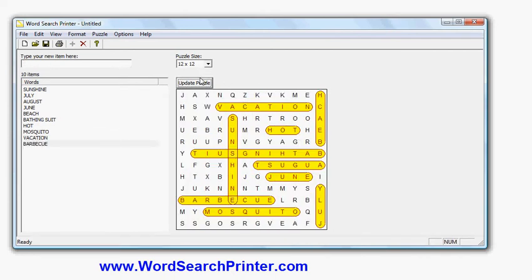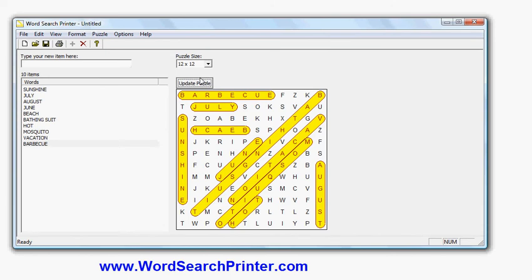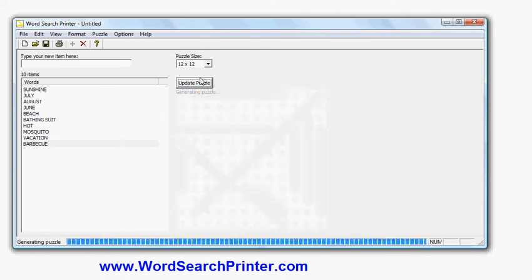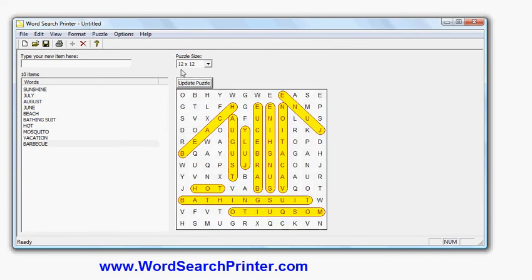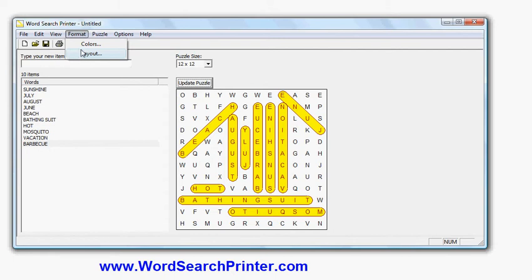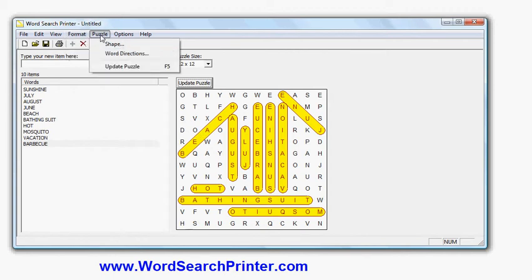Another option I have is I do have options here for changing the fonts and the colors. So for example, if I would like to change the colors of the highlighting, change the background and so forth, I can use that using the font.